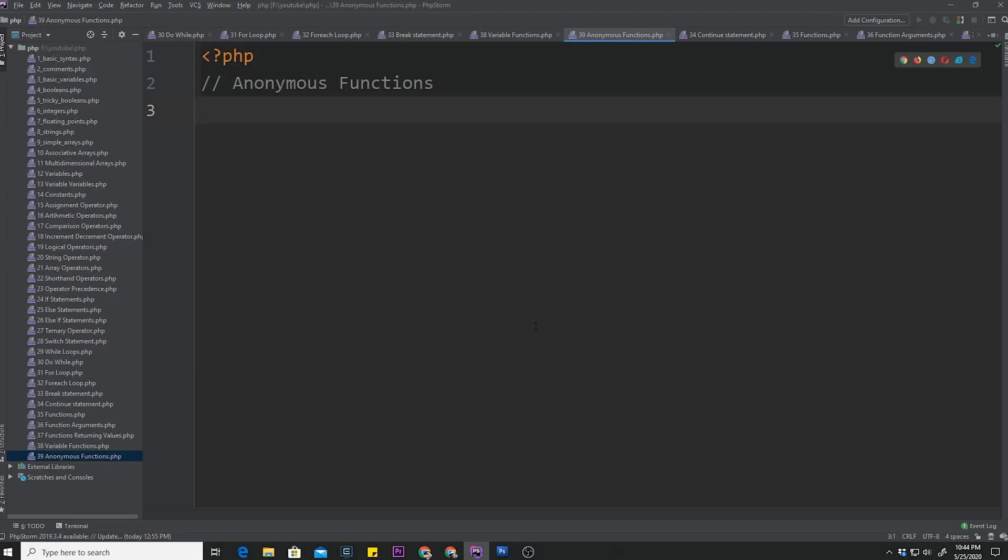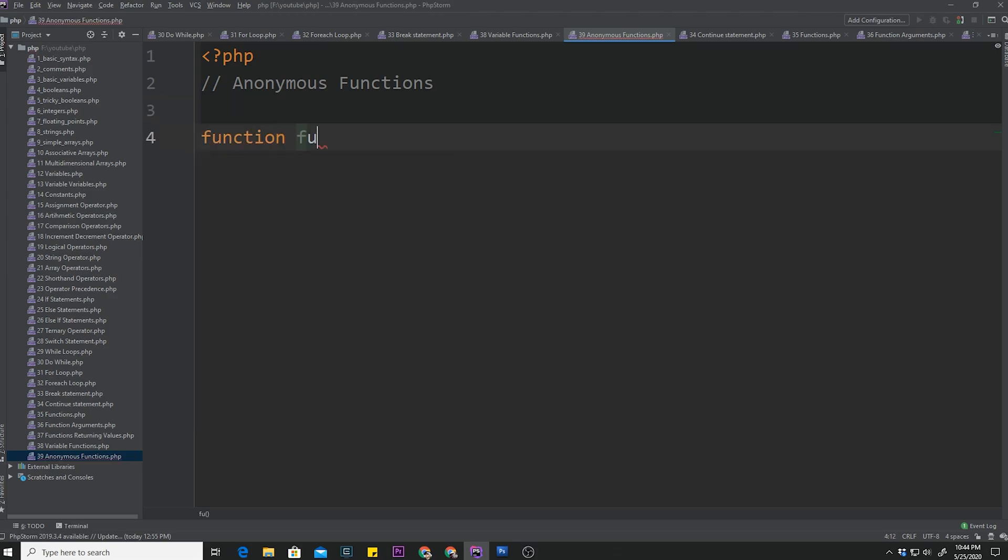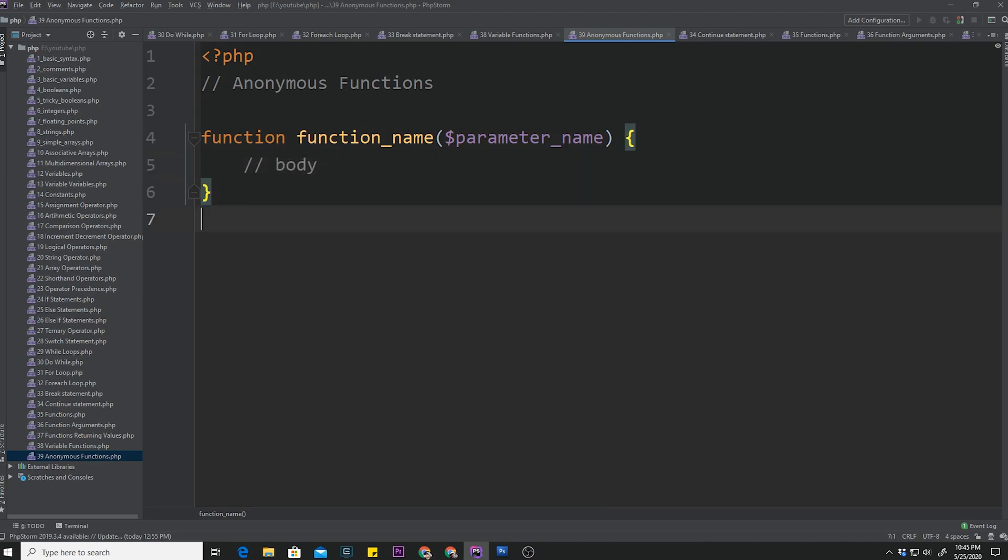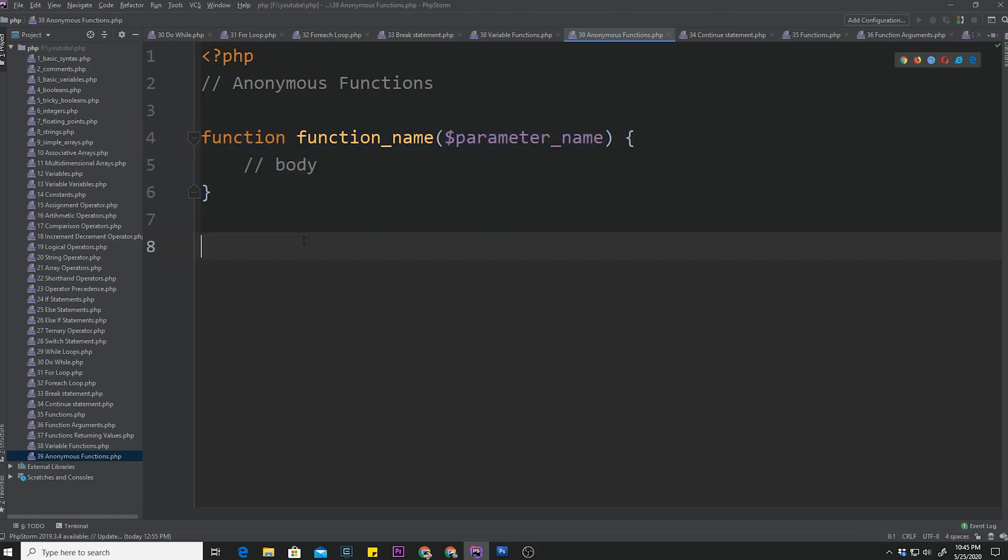So instead of doing something like function, function name, and parameter name, and then the body of the function goes in here, you will drop the function name and assign it to a variable. So all we're doing is dropping that name and then assigning the remainder of that function to a variable.